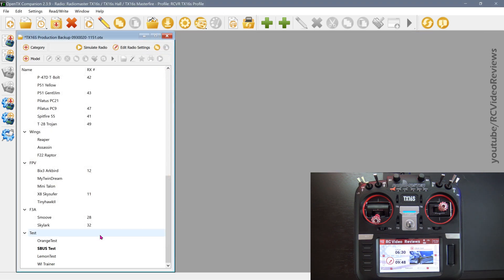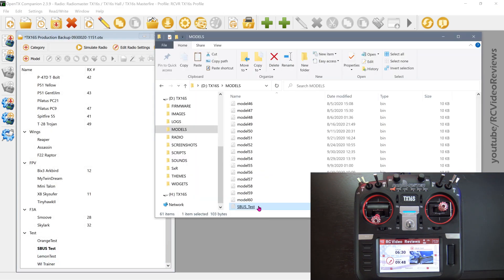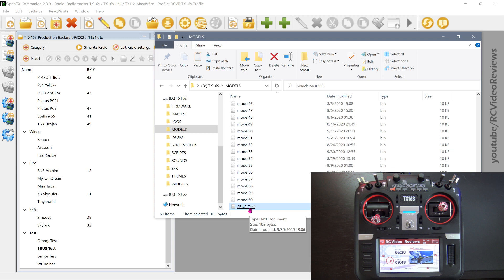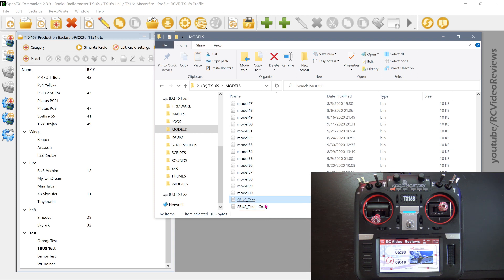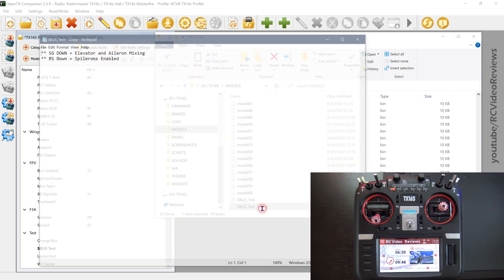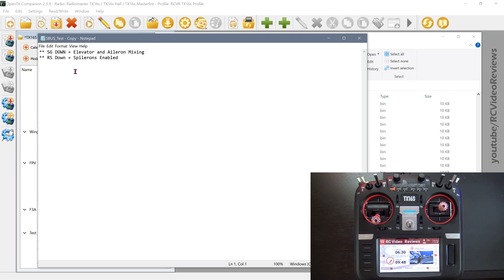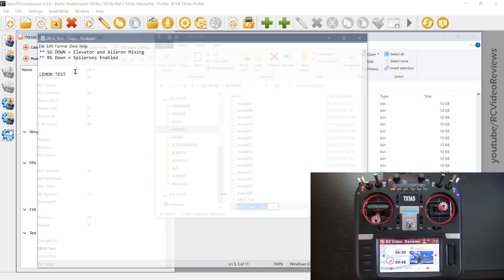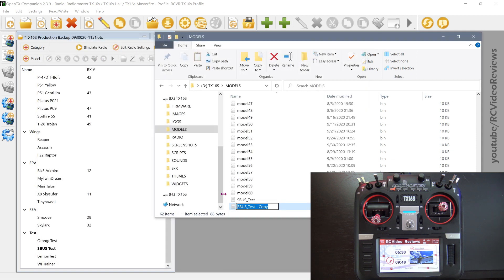One other quick tip I'll share with you is that say I've got another model called lemon test. I can go into my SD card and highlight my checklist for SBUS test. So let's say this is the checklist I want to duplicate for lemon test. Just highlight that file name, hit control C, control V, and that pastes a copy of that checklist in the SD card. And when I open that, I'll put a note in here that says this is for lemon test. We'll save that. And now I'll rename it the same exact name as the model. So lemon test. No spaces on this one. So I'll hit enter on that.